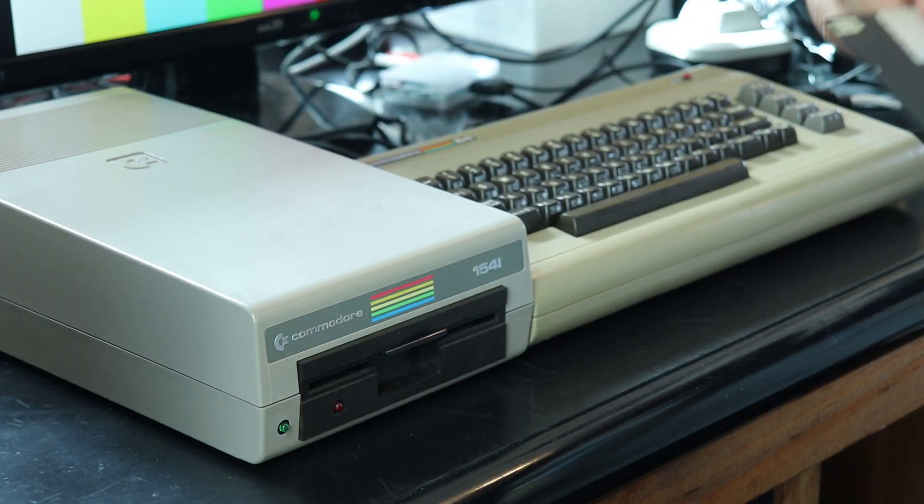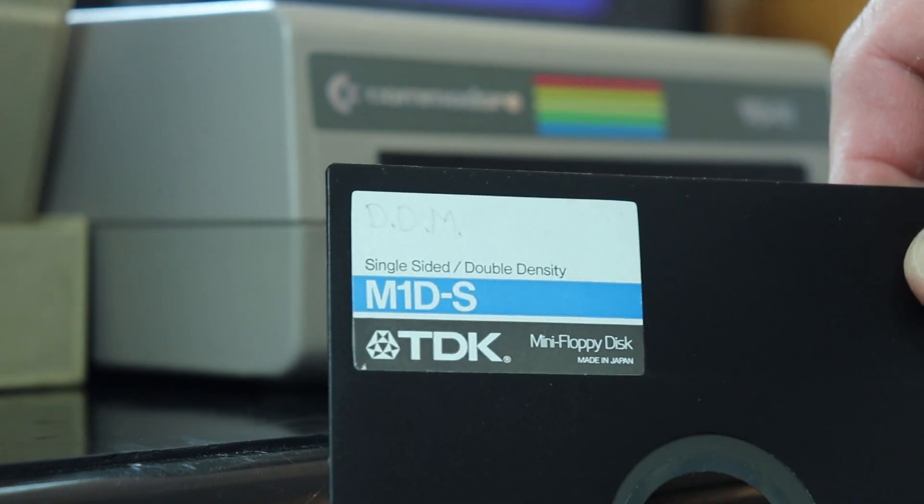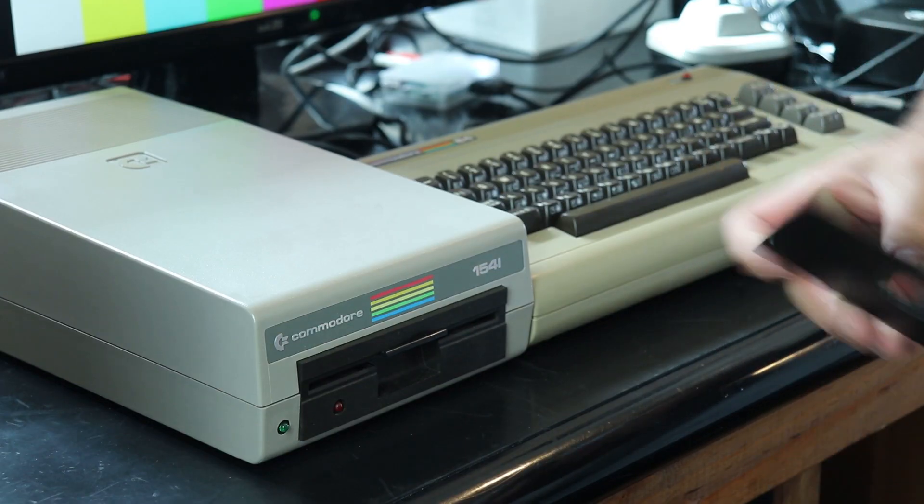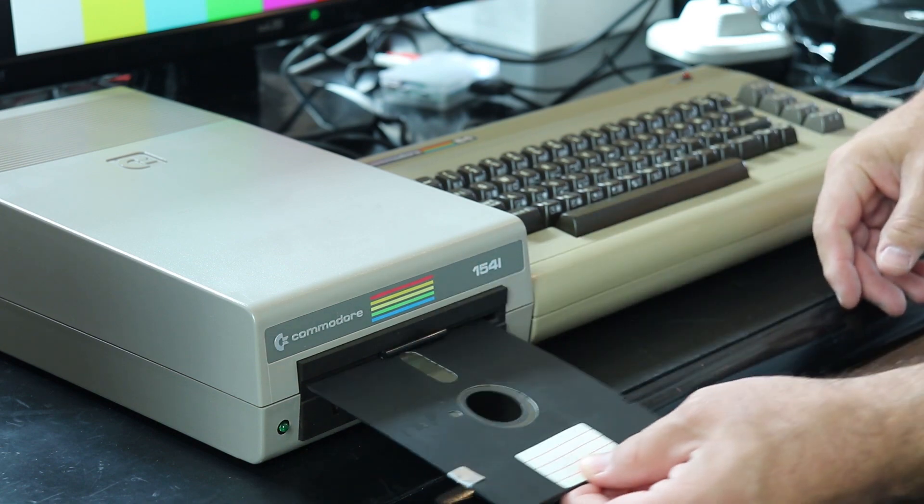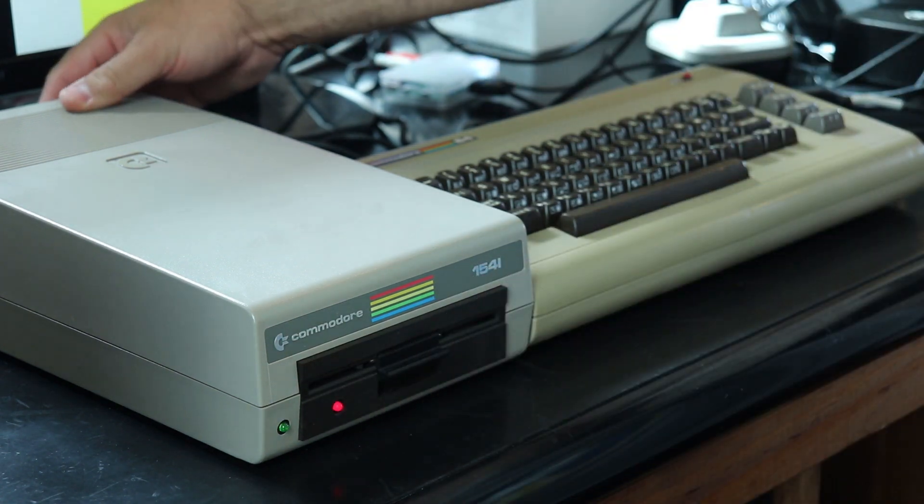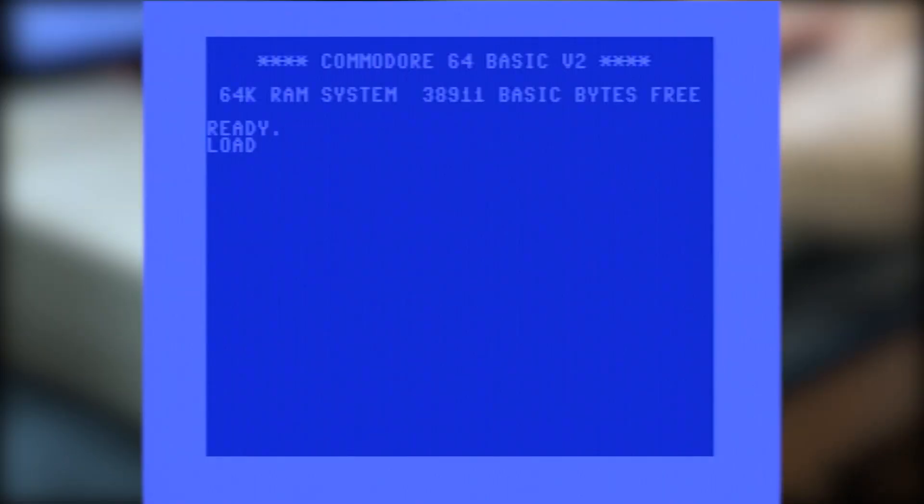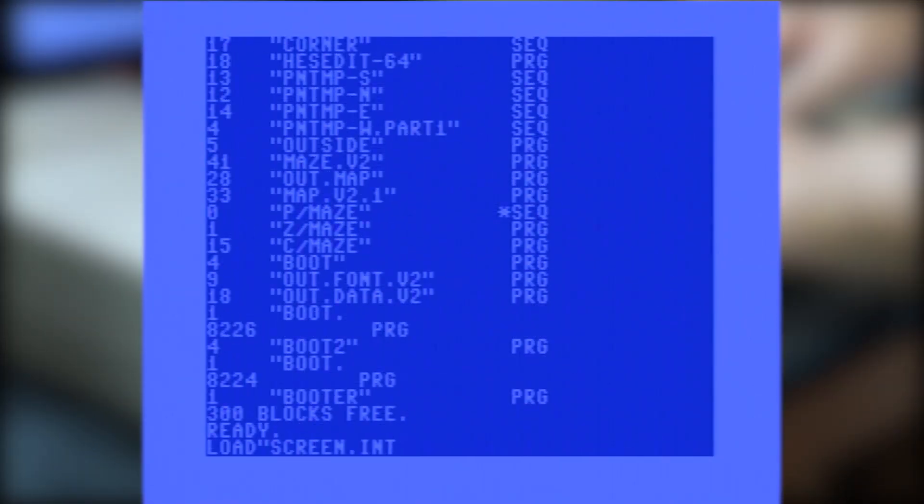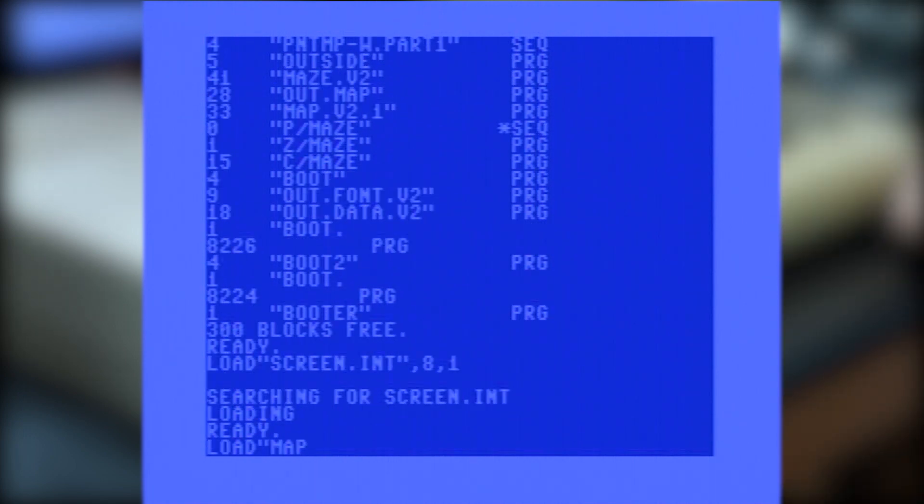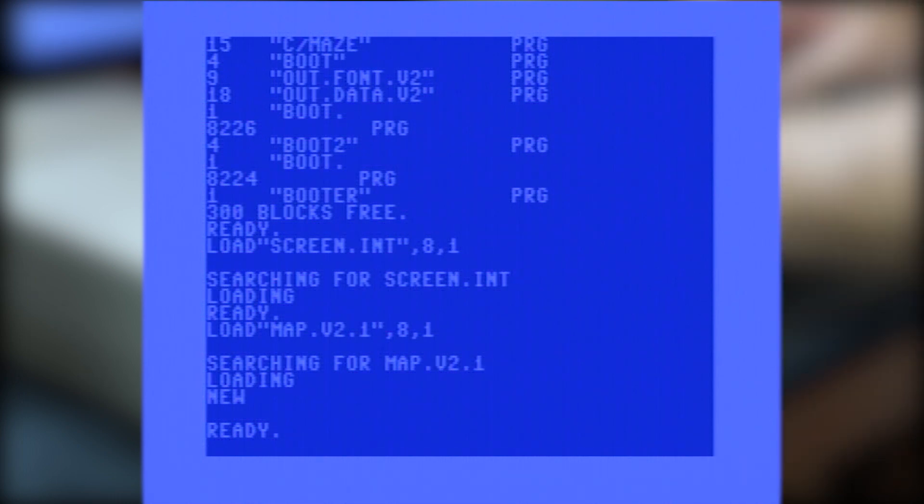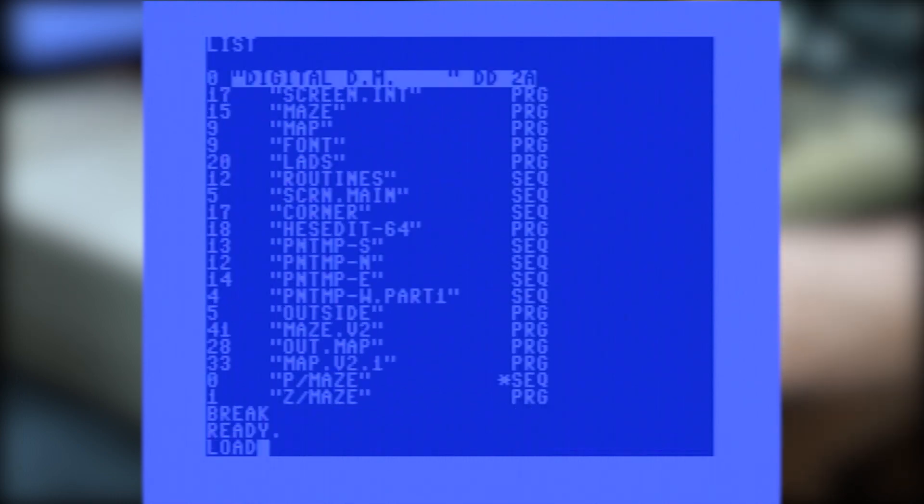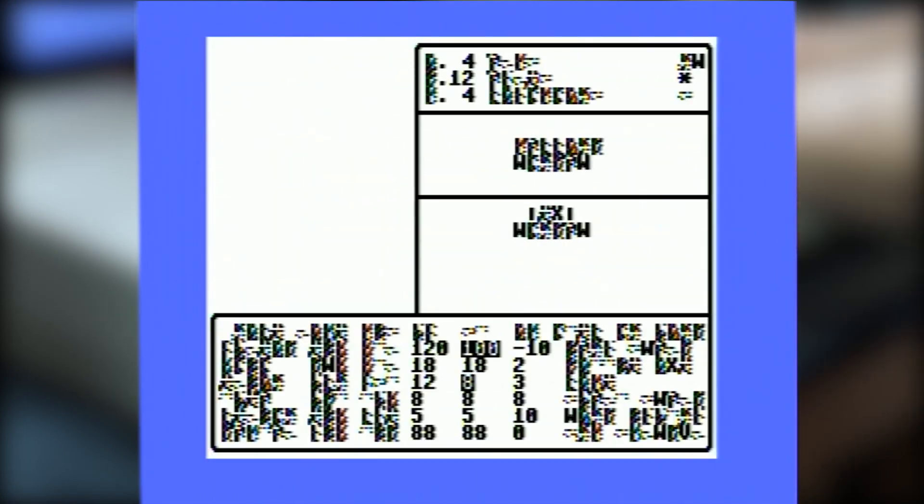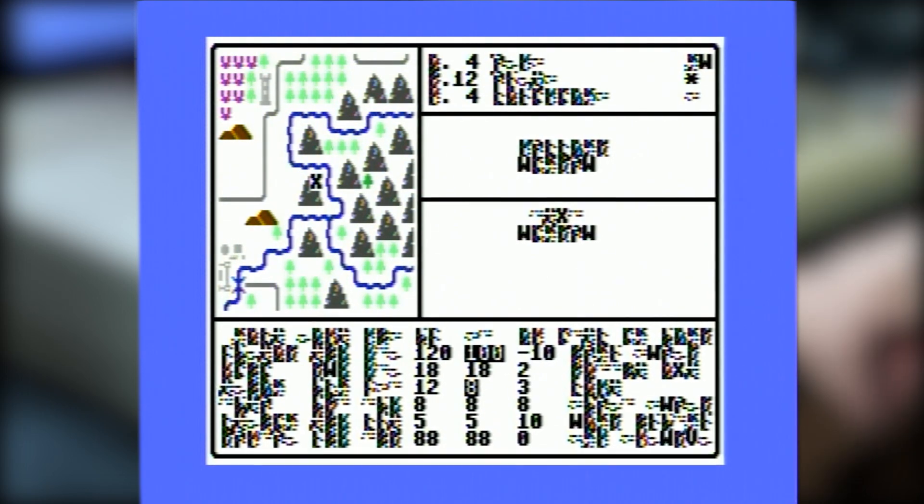All right so this is Digital Dungeon Master, at least that's the working name I was going by at the time. See if this disk works, I have several so hopefully one of them does. To run this there's like four different files I need to load: there's the main assembly file, the map, the font and a temporary basic program that does input and calls the assembly routines. This game was originally started in 1984 and I was inspired by the Ultima series and a game called Telengard.